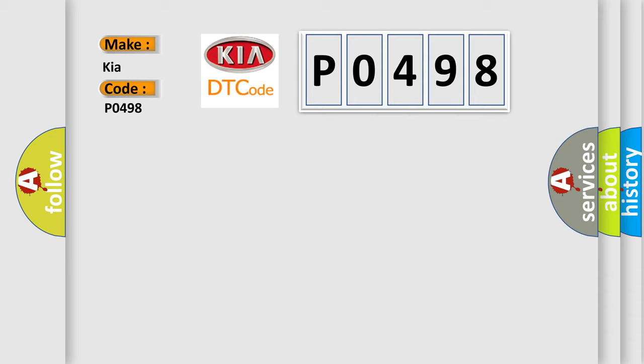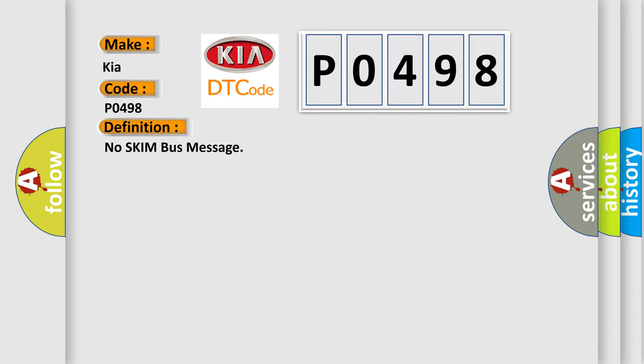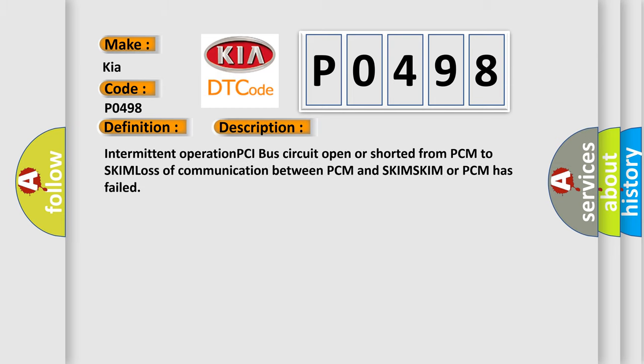The basic definition is No skim bus message. And now this is a short description of this DTC code: Intermittent operation PCI bus circuit open or shorted from PCM to SKIM, loss of communication between PCM and SKIM. SKIM or PCM has failed.